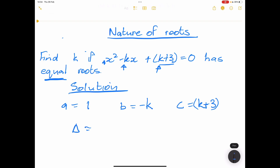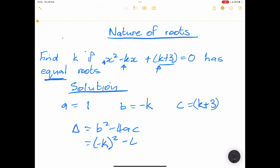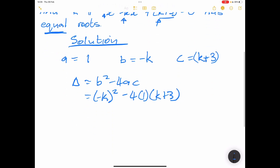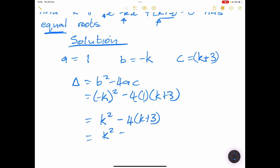Now let's work out the discriminant. Delta equals b² minus 4ac. Our b value is negative k, so b² is k². Then minus 4 times a, which is 1, times c, which is k plus 3. That gives us k² minus 4(k plus 3), which expands to k² minus 4k minus 12.